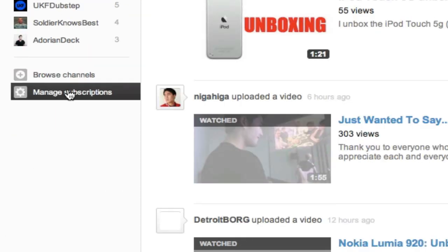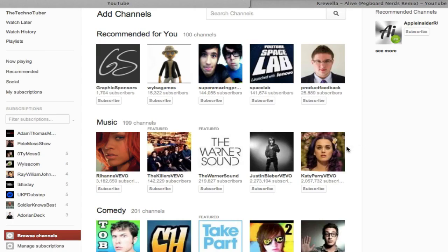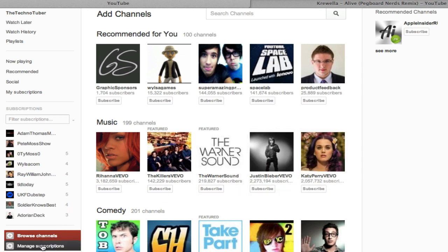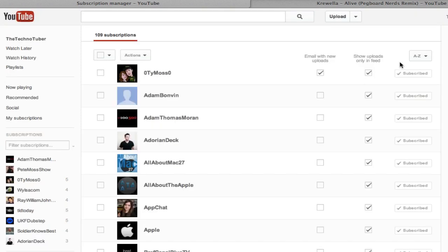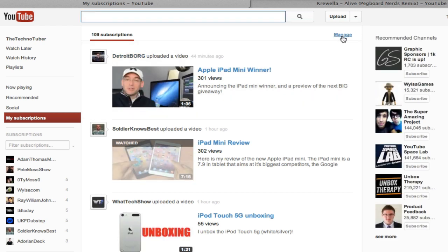Underneath you have the browse channels section which recommends you new channels. This isn't really relevant to my YouTube channel since it's all about technology. Next you have the manage subscriptions, which is basically the same menu that you can access from the my subscriptions tab on the right hand side.